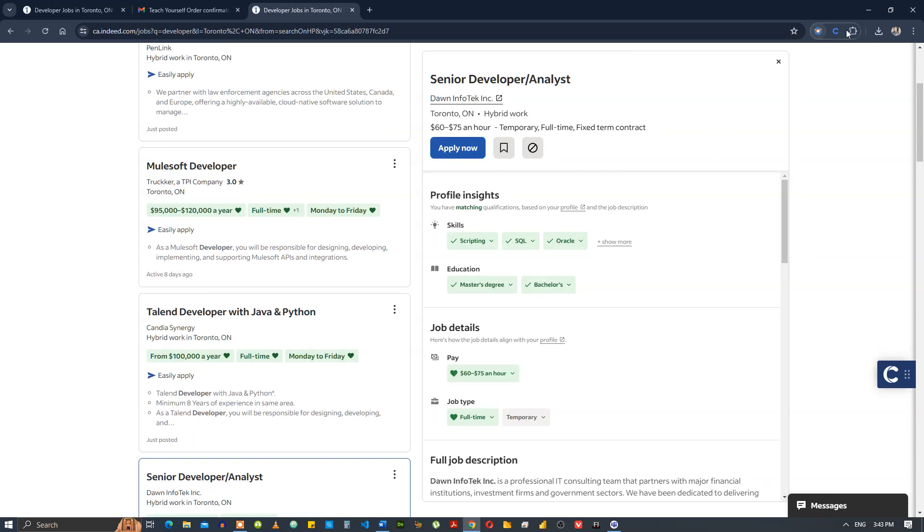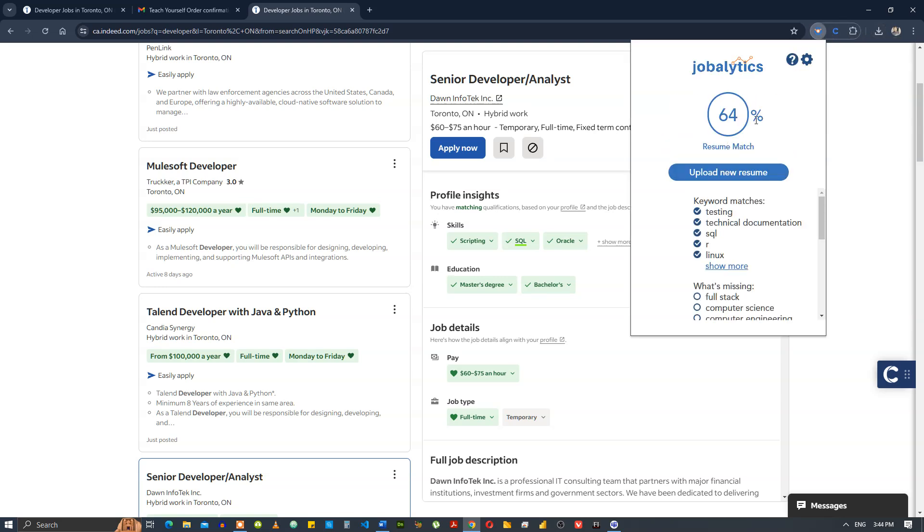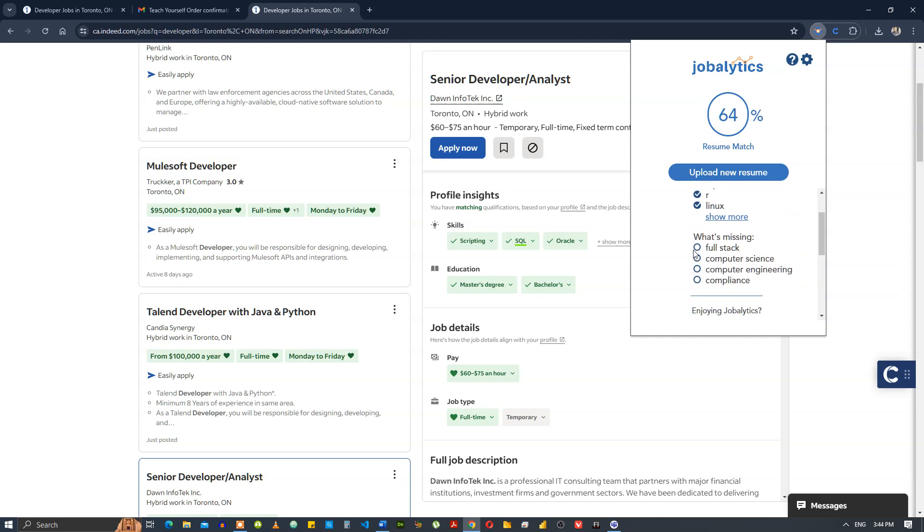Dawn info tech. Analyze the job description, it's a 64% match. Full stack, you can easily put in all these terms except for compliance unless you've worked in compliance. You can put in full stack, you can put in computer science, you can put in computer engineering. Somehow you're gonna have to decide where you should put that in.